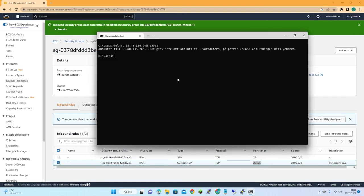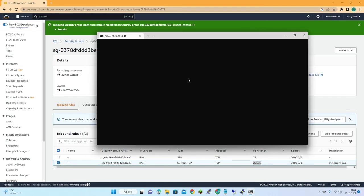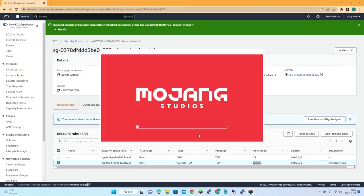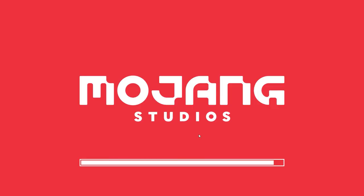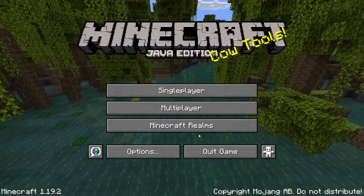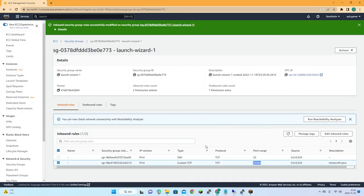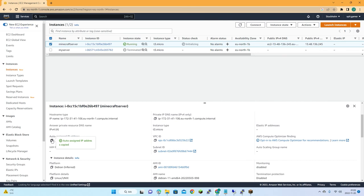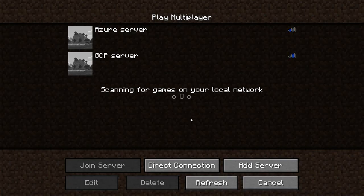Let's try the telnet test again — now it works. So let's launch our Minecraft client and try to connect. I need the IP address first.